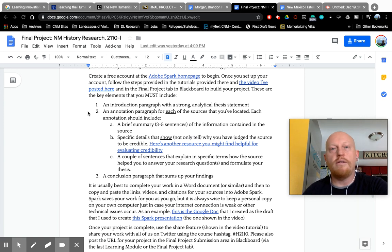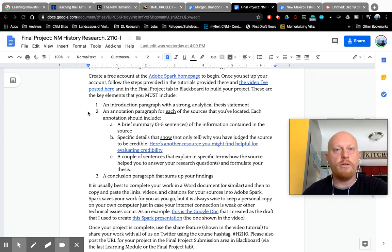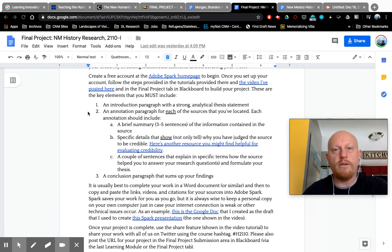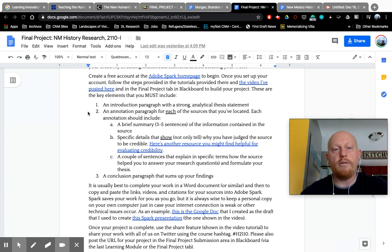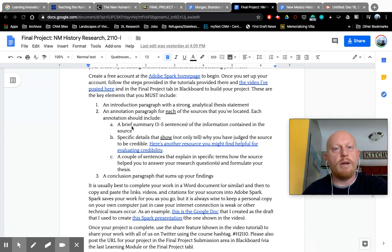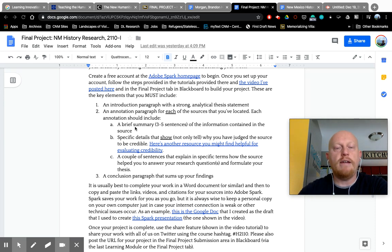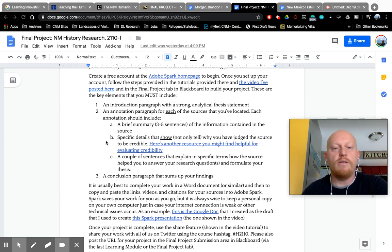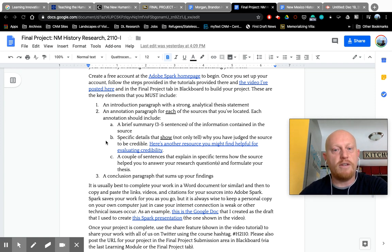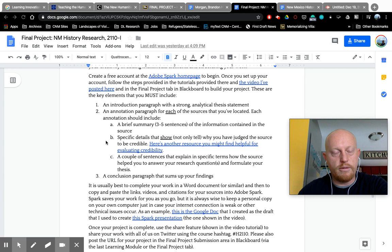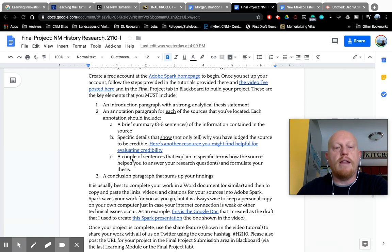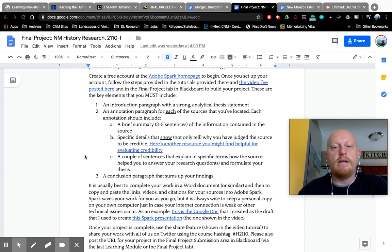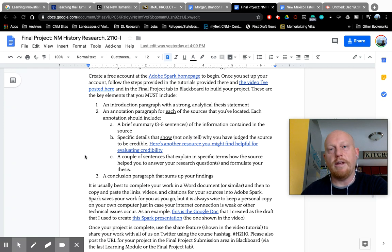You'll include an annotation paragraph for each of your sources. You'll bring those into the project and you'll write a paragraph on each one that gives a brief summary. That might be three to five sentences of what information is contained in this particular source. Then you'll include a couple of sentences with details that show, with evidence from your source, why you've judged that source to be credible. There were some ideas about credibility in the second video in this three-part video series. And then lastly, you need to include a couple of sentences that explain in specific terms how this source helped you to answer your research question and to formulate your thesis.